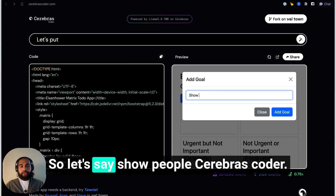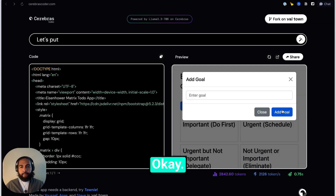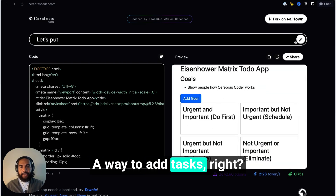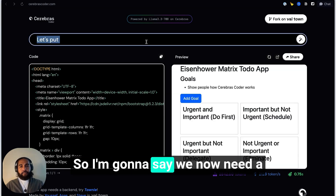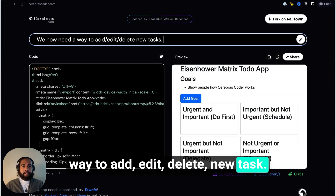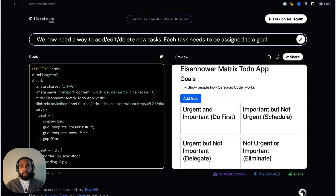I need to add a goal, so let's say 'Show people Cerebras Coder.' Added the goal. Now we essentially need a way to add tasks, so I typed: 'We now need a way to add, edit, and delete tasks. Each task needs to be assigned to a goal.' I hit enter and it's already there. You notice it put task buttons in each area — I want to be more specific, and this sort of back-and-forth should be helping you think better.